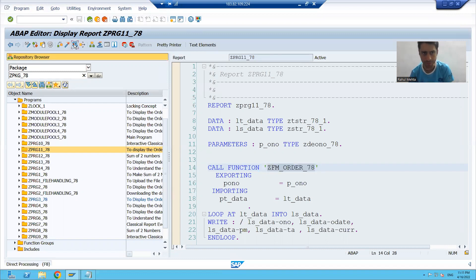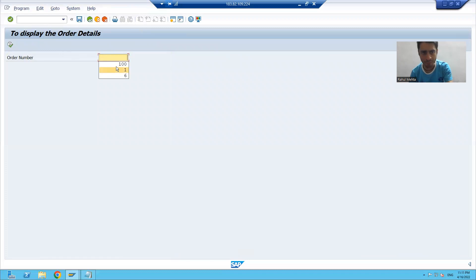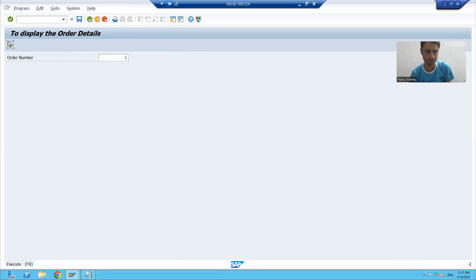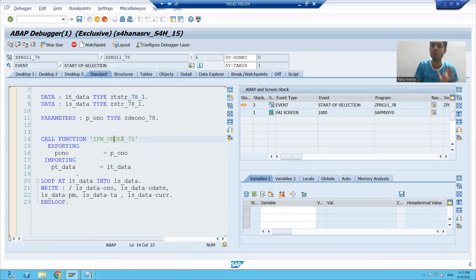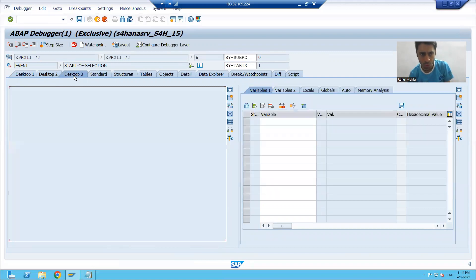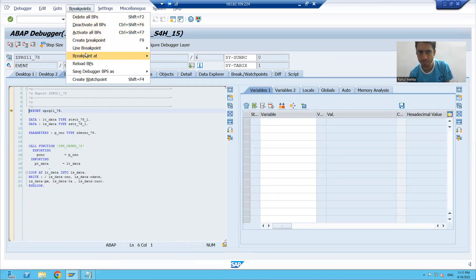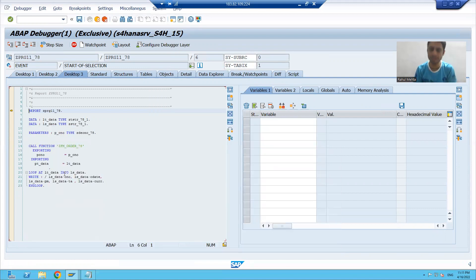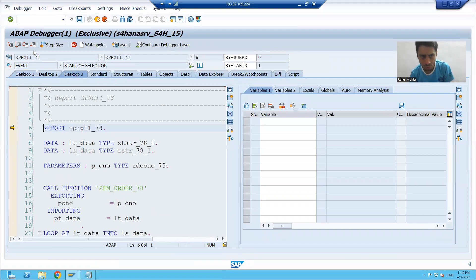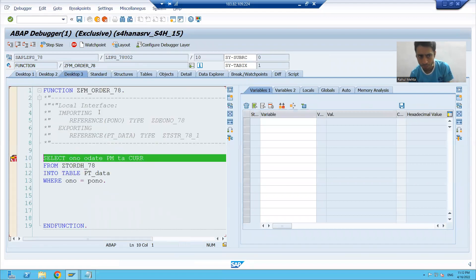I am running the program and giving an input. I am going to debug mode. Suppose I want to specifically put a breakpoint on a particular function module. I will go to Breakpoints, Breakpoint at Function Module, pass that function module name, and whenever I go for execute, my program will stop inside that particular function module. You can see.